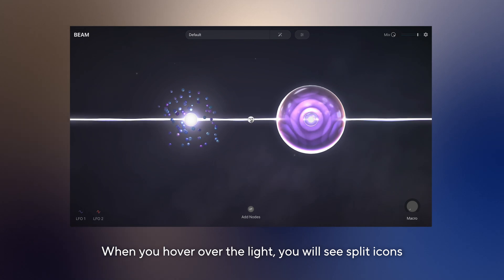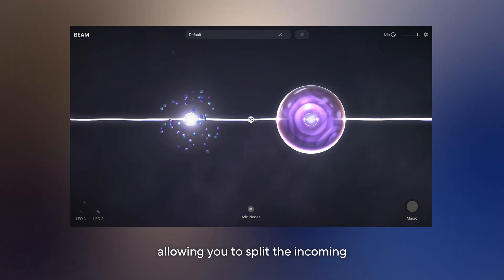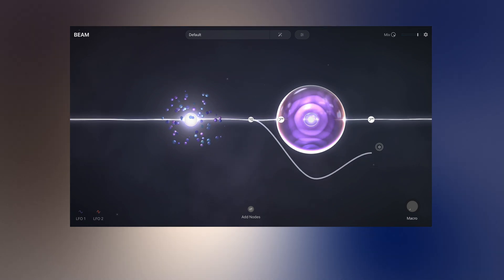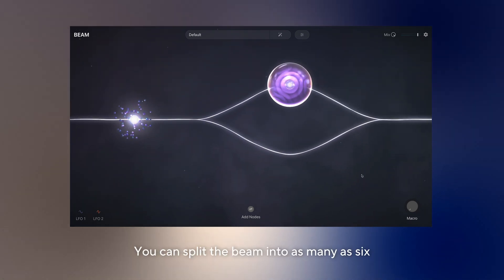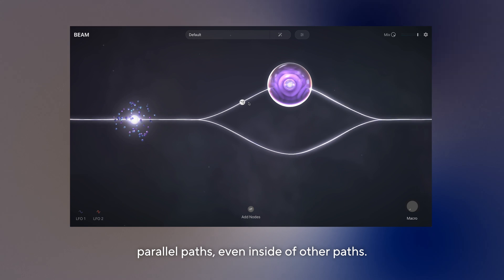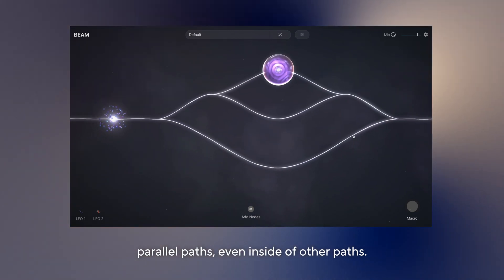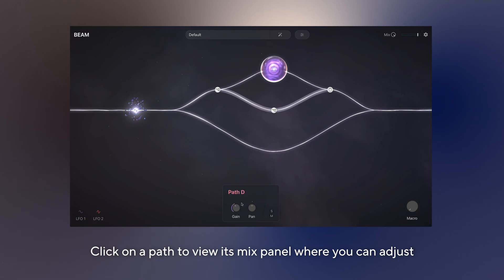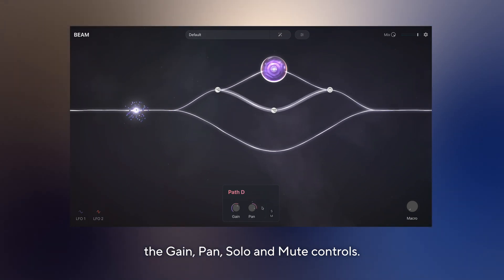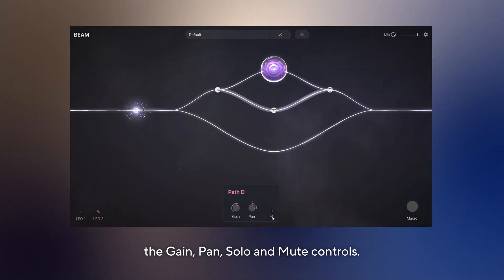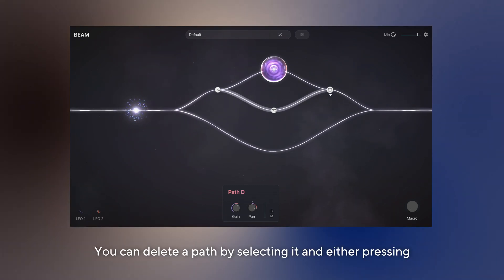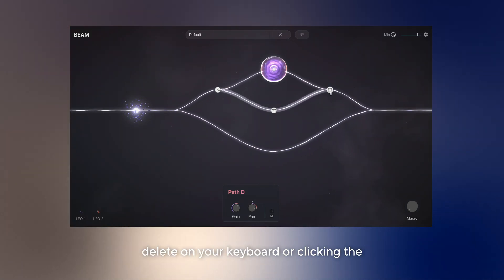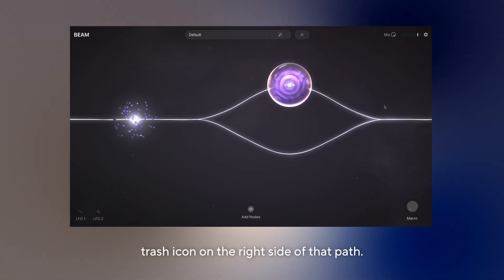But here's where Beam is really powerful. When you hover over the light, you will see split icons allowing you to split the incoming signal into multiple audio paths, like this. You can split the Beam into as many as six parallel paths, even inside of other paths. Click on a path to view its mix panel where you can adjust the gain, pan, solo and mute controls. You can delete a path by selecting it and either pressing delete on your keyboard or clicking the trash icon on the right side of that path.